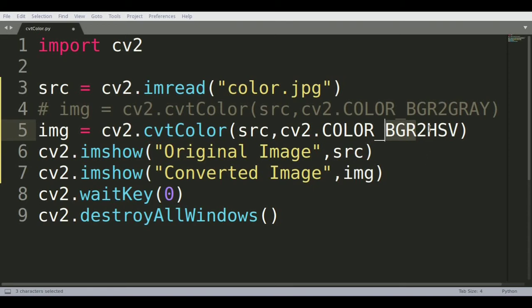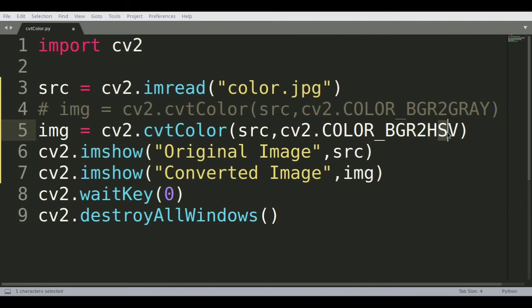But in case of hue, saturation, and variance - hue is what holds the color values. Saturation holds the amount of that color that should be shown, and variance is the brightness level of that particular image.